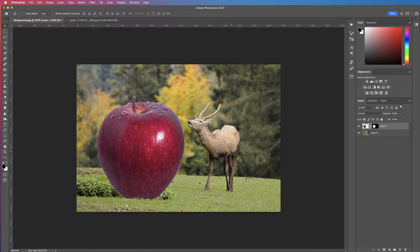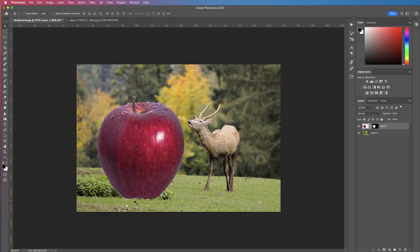Once it's inserted and you're happy with its placement, we need to address the colour of the apple, the exposure, and also the shadows, because at the moment it obviously looks like it's floating. There are two different areas we need to place the shadow: along the bottom of the apple, and the shadow that will be created on the grass.